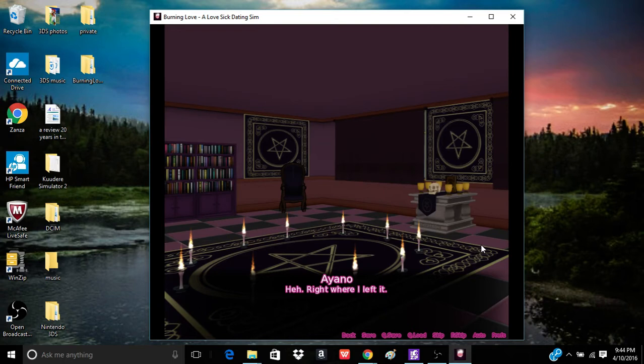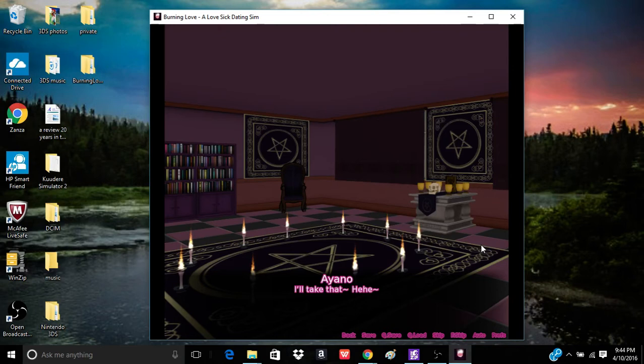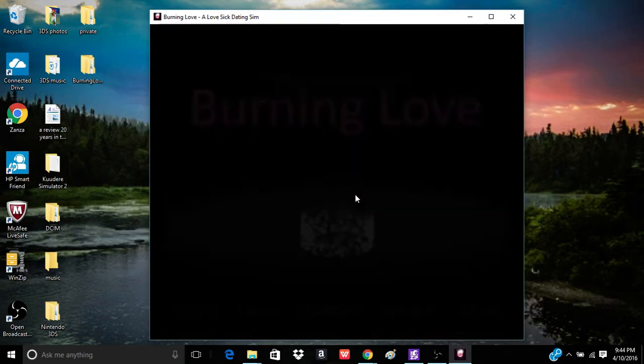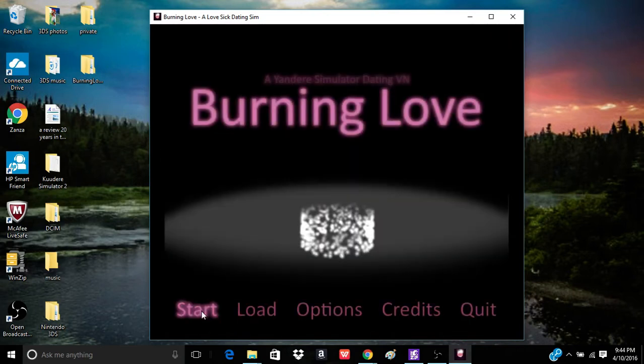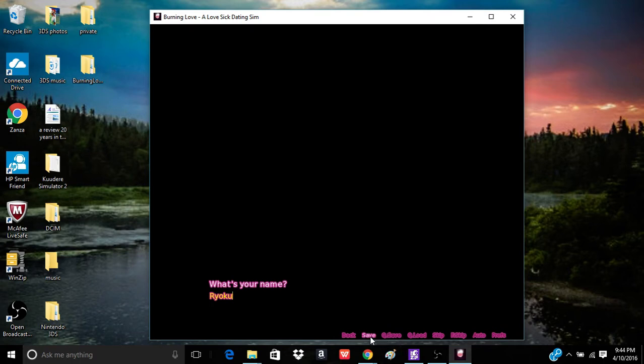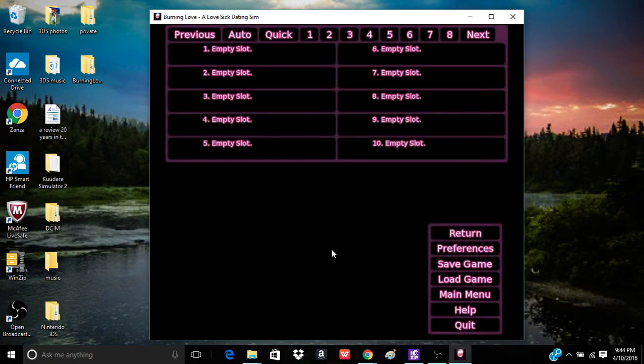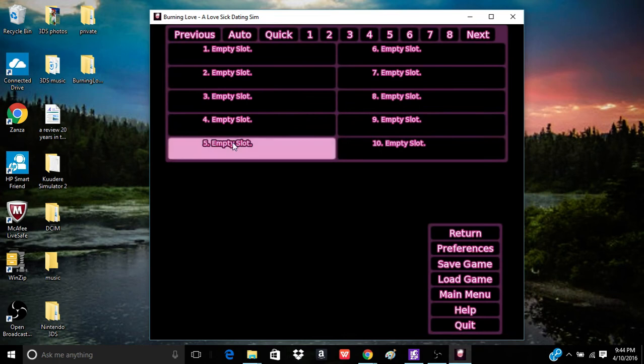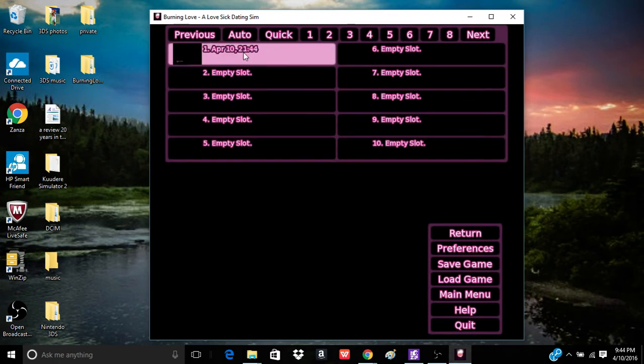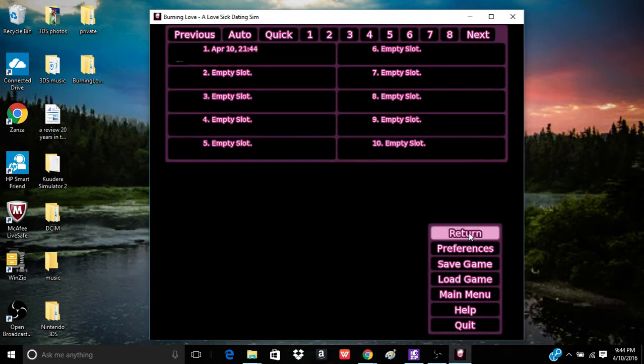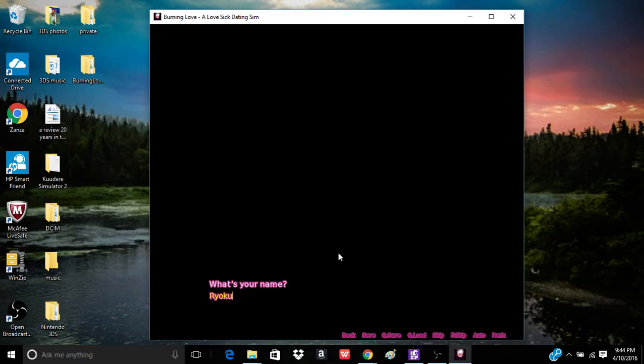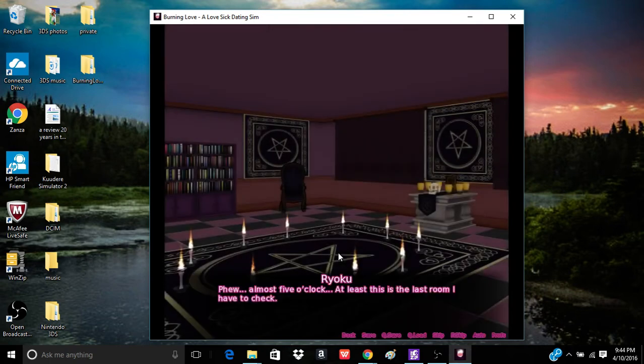But if I do this, I get to date a flaming demon. Eh, screw it, we'll hear Yandere-chan. Right where I left it. I'll take that. Alright, so. So I can save it anytime.